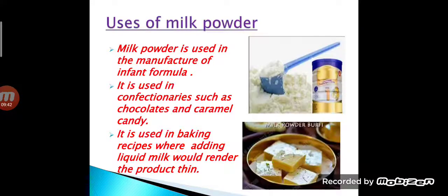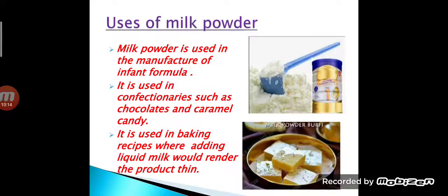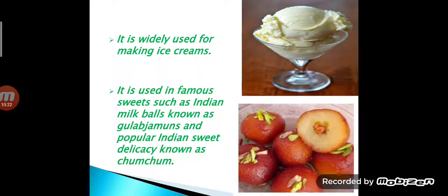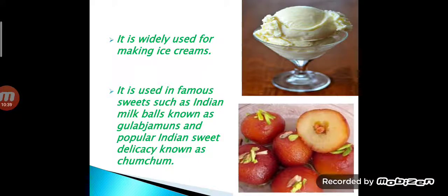Now we will see some uses of milk powder. Milk powder is used in the manufacture of infant formula. Secondly, it is used in confectionery such as chocolate and caramel candy. Confectionery means food items that are rich in sugar and carbohydrates. It is also used in baking recipes, and is widely used for making ice cream. It is also used in famous Indian sweets such as milk balls known as gulab jamuns and a popular sweet delicacy known as chum chum.